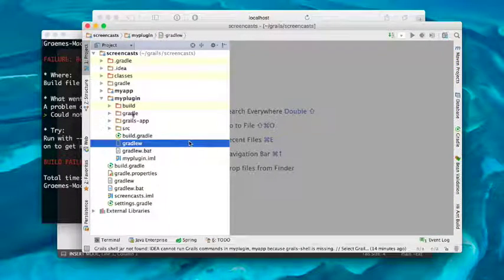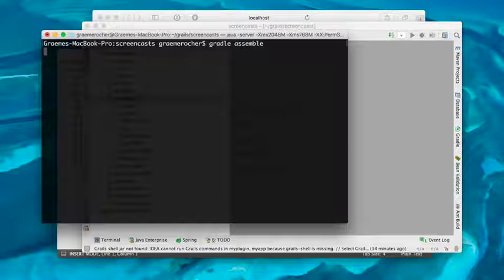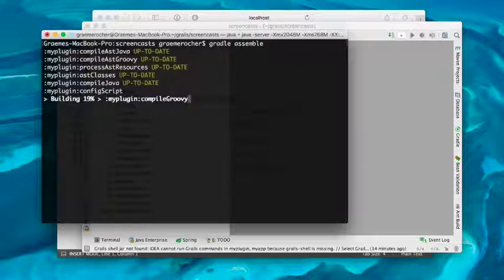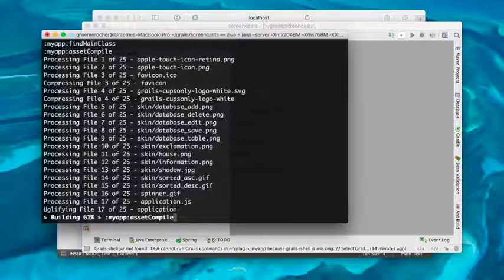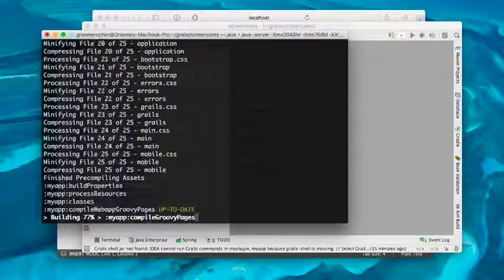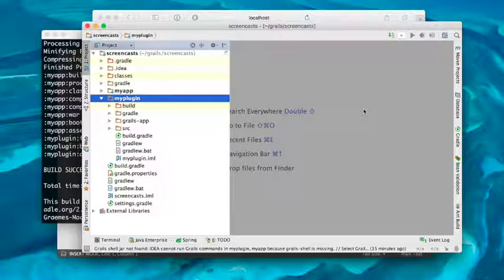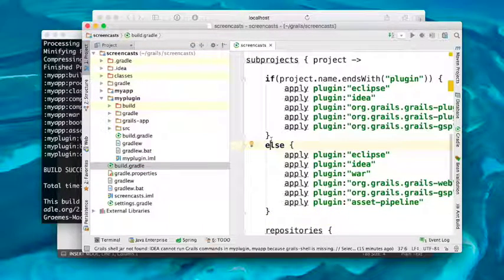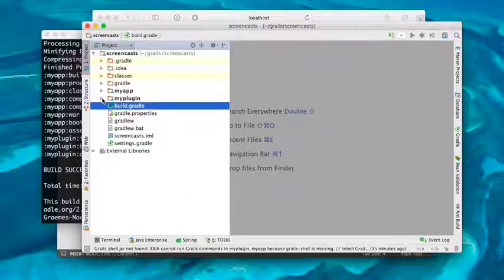With gradle.properties correctly configured, let's run Gradle assemble and see if all of our subprojects are built when running from the root project. As you can see, Gradle is initiating three projects — our root project and the two subprojects. It's building first the plugin, which the application depends on, and now it's building the application itself. So I hope you found that useful — that's how you set up a DRY multi-project build with Grails 3 and Gradle, with a minimal amount of build configuration in each subproject.